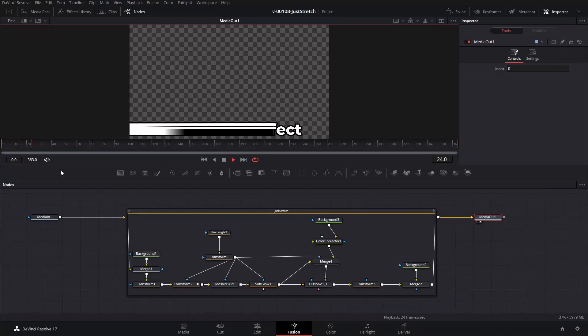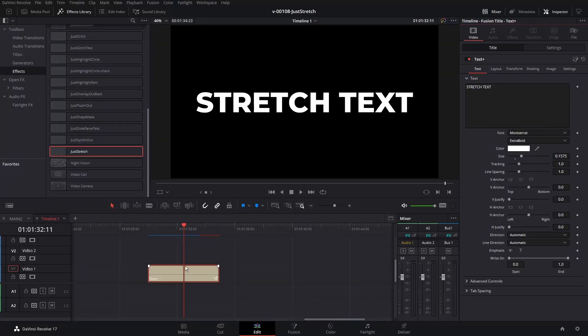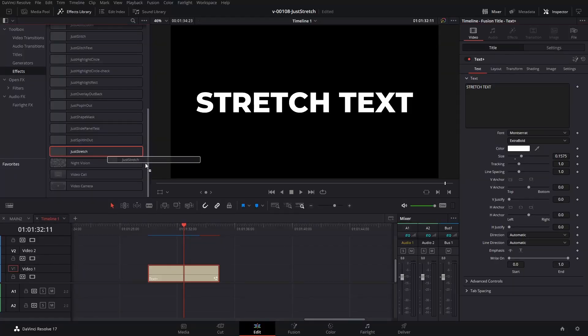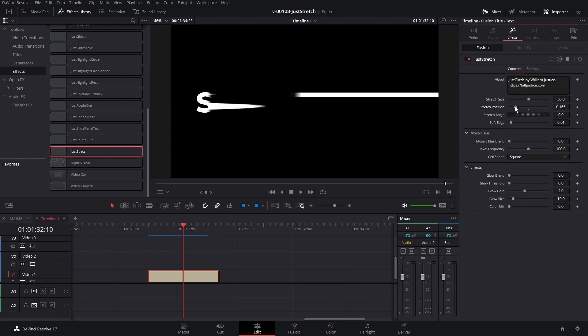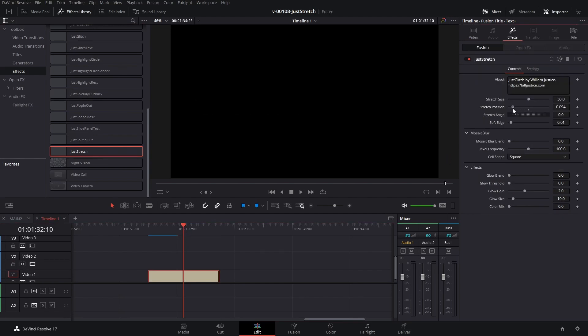First I'm going to show you the basics of how to set up the effect, how to install it, and then we're going to jump quickly into fusion. I'm going to show you how I laid out the nodes so you can see the basics of how the effect was set up. For this one I've created a Just Stretch effect — this is an effect you can use from the timeline by dragging it onto any video clip or text. For the full text animation there were quite a few steps, so I may cover that in a future video.